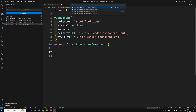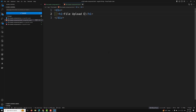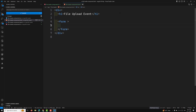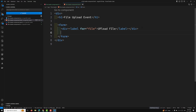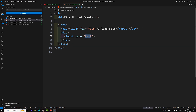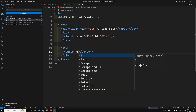I'll open the file-loader component HTML file. Here I will create a div with an h1 tag saying 'File Upload Event'. Then we'll have a form — inside it a div with a label saying 'Upload File', another div with an input of type 'file' with ID equal to 'file', and finally a submit button.